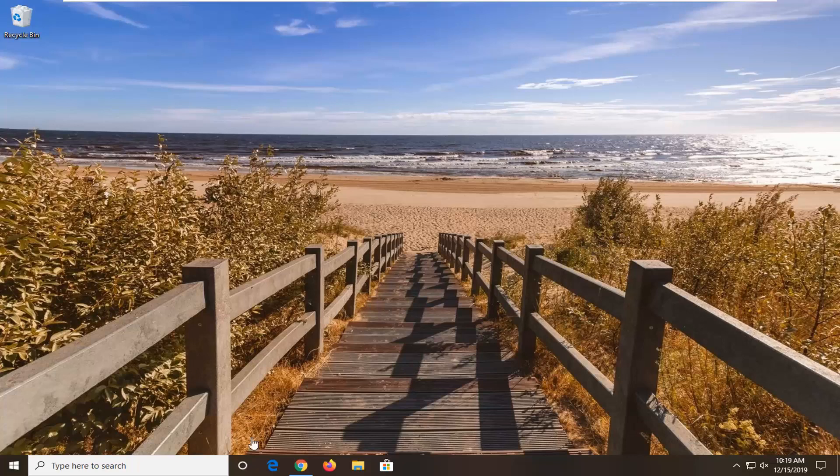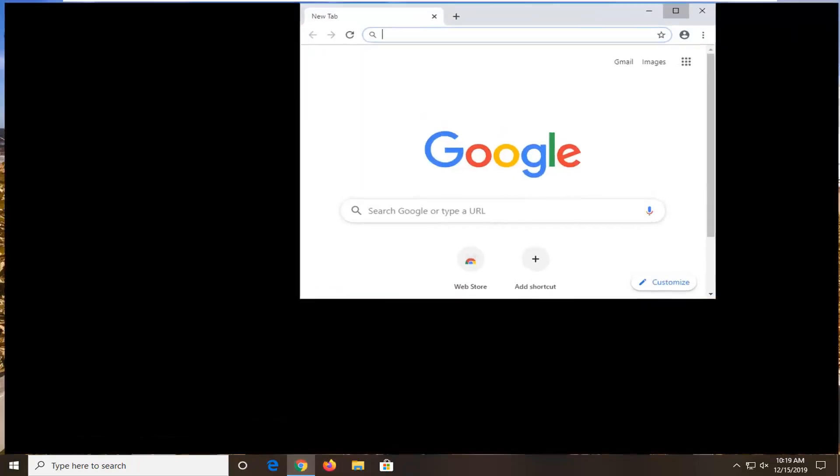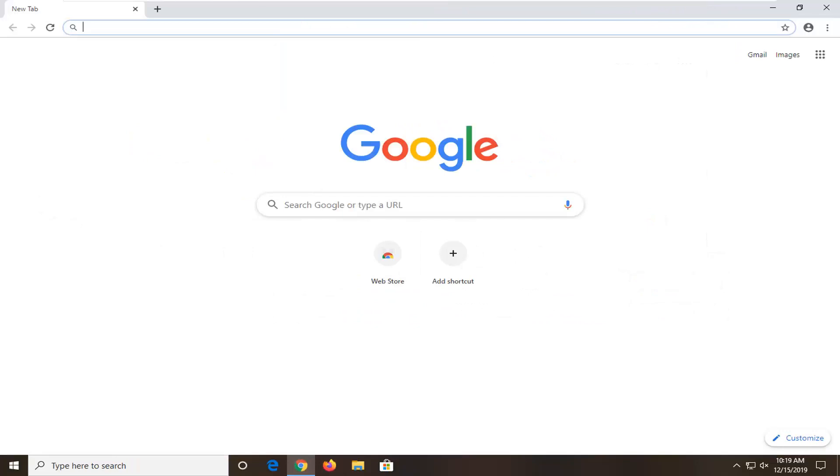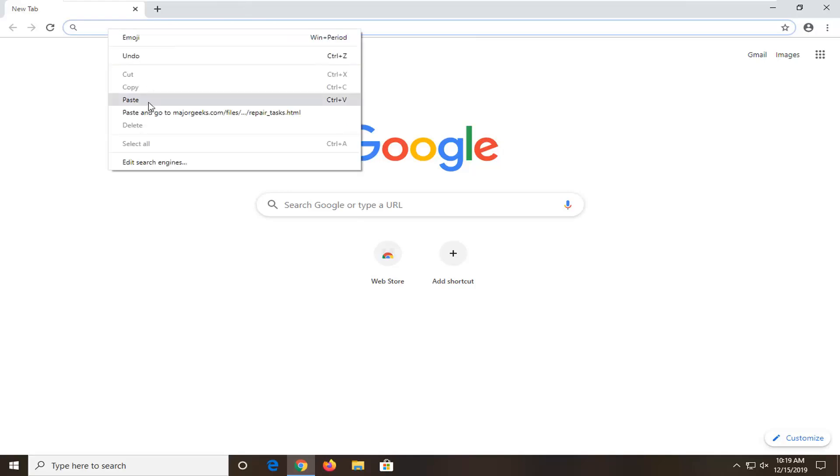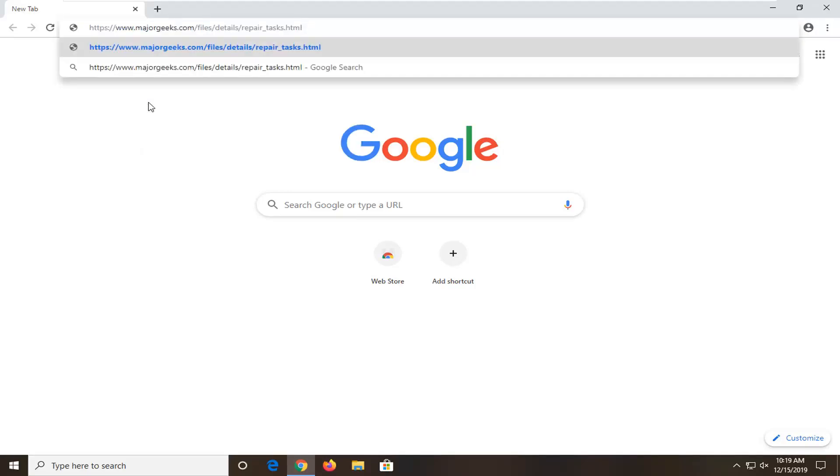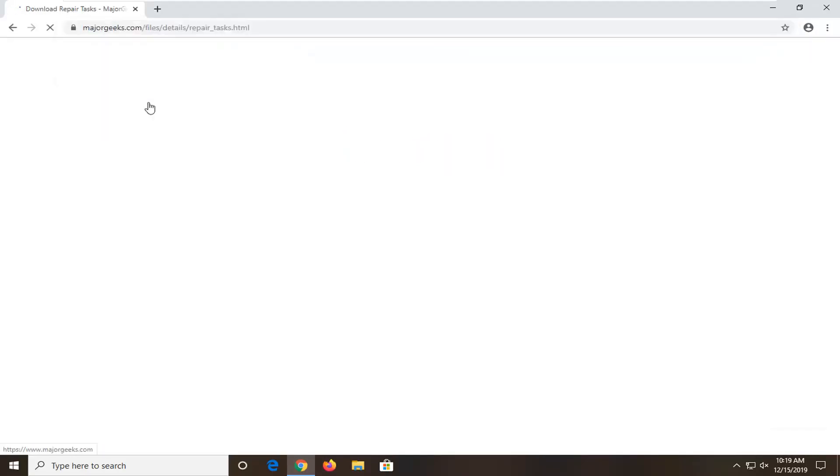We're going to start by opening up a web browser—it doesn't matter which one. I'll have a link in the description to this utility hosted by MajorGeeks. We're going to paste it into our address bar and hit enter.